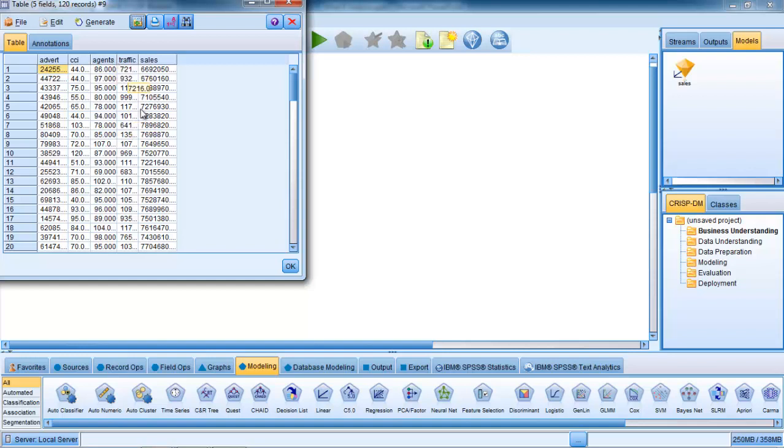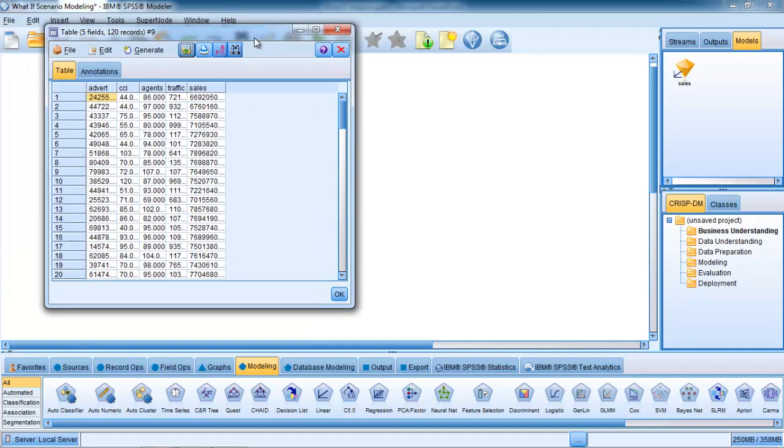We've got five fields that we're going to simulate: advertising, consumer confidence index, number of staff or agents, the traffic volume, and our target field which is the revenue one month after the store opened. Each of these fields is in its own units with a different range of values and different shape as a distribution. When we simulate this data, we really want it to take account of that, and that's one of the clever and intelligent aspects of the simulation node we're going to use.